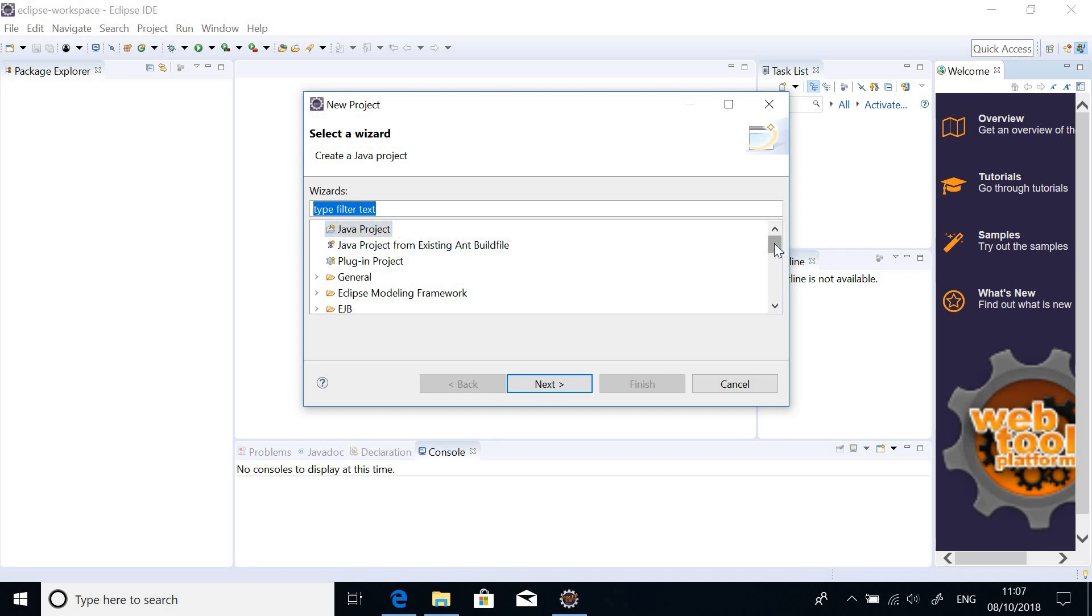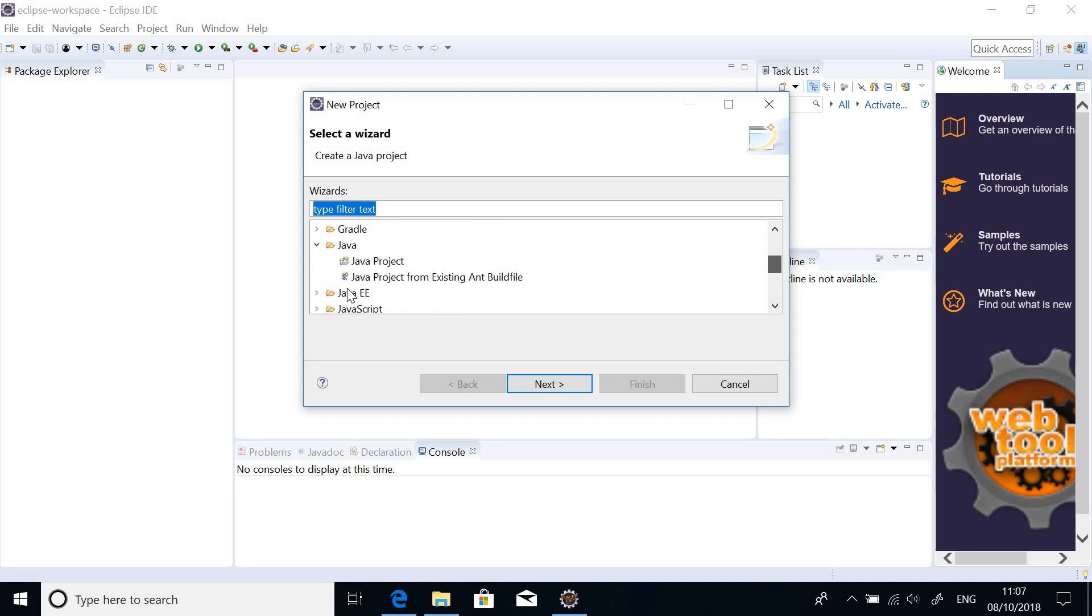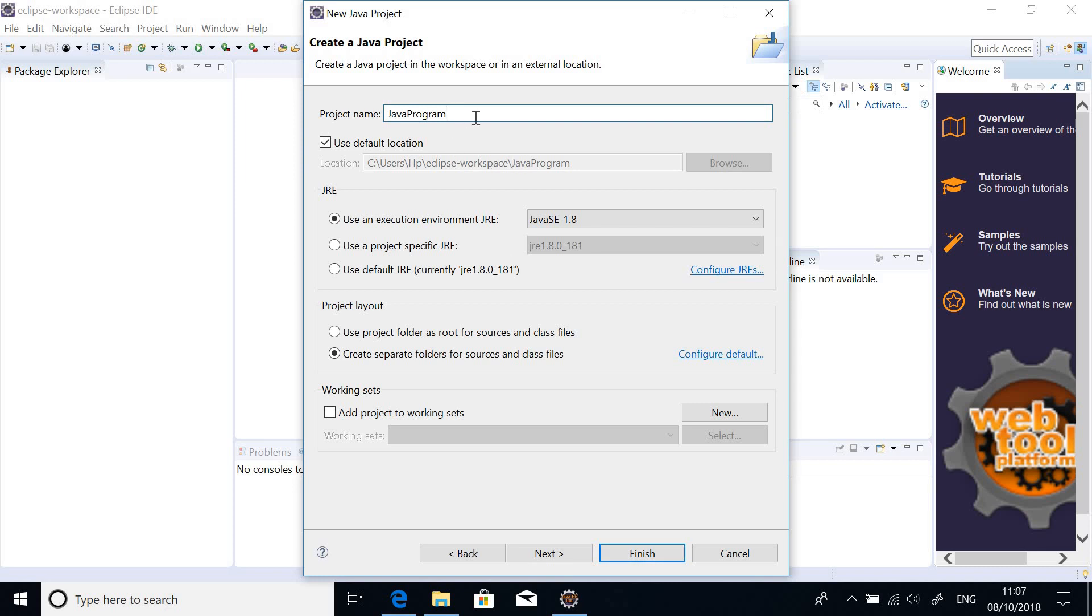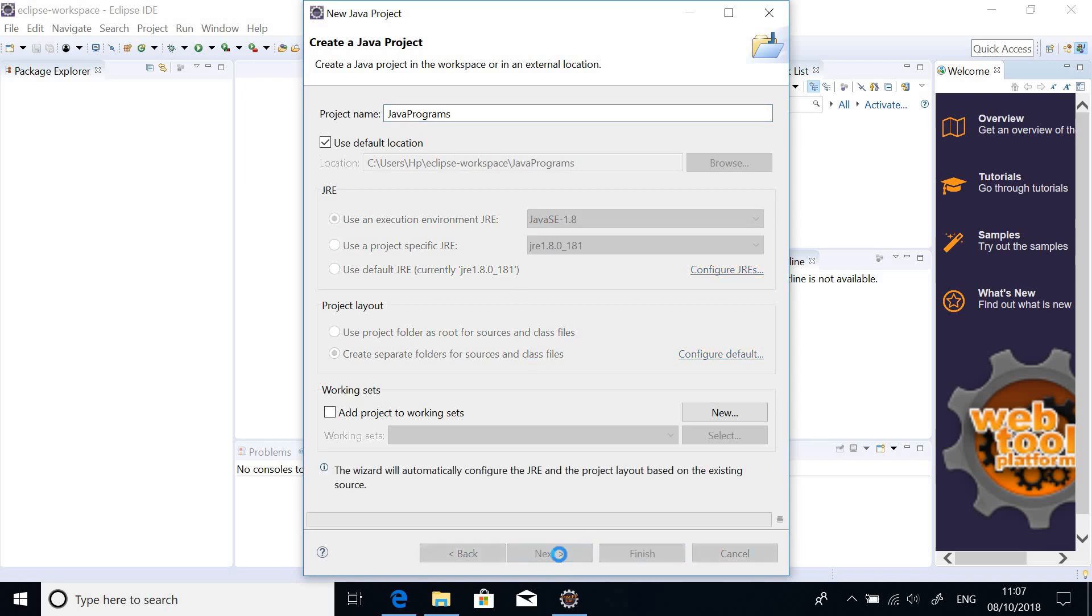When it displays its new project wizard, simply go to Java and just choose Java Project. So at this point, it asks a project name, so just call it Java Programs. We are going to write several programs, so let's just leave the name as Java Programs.